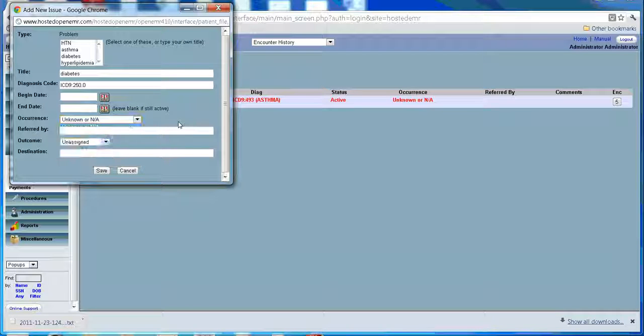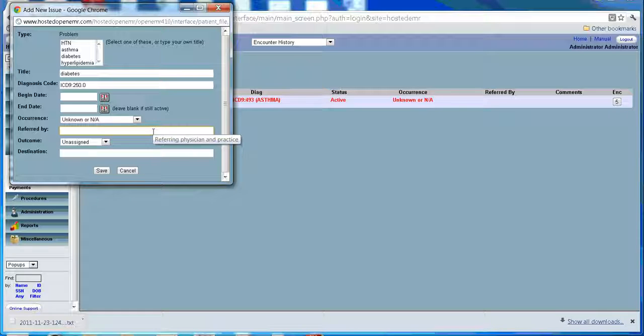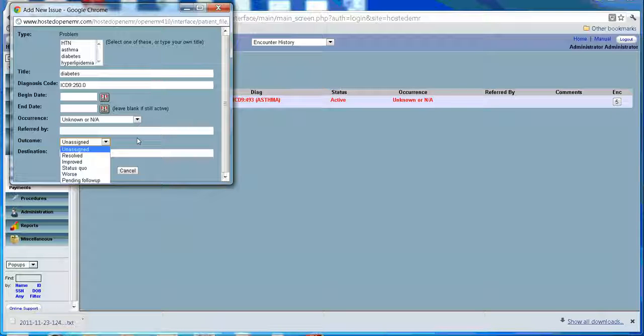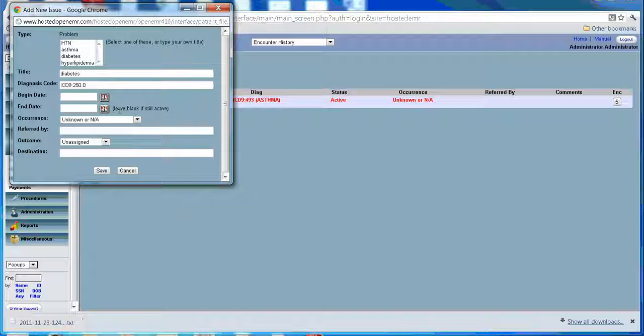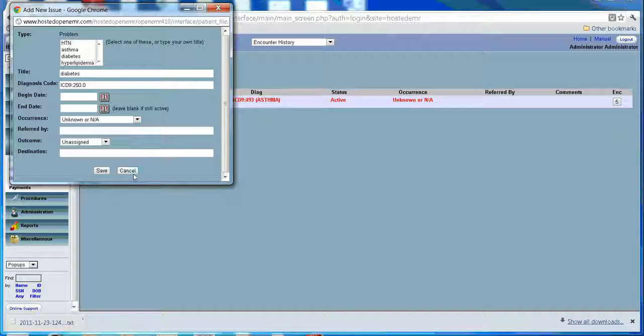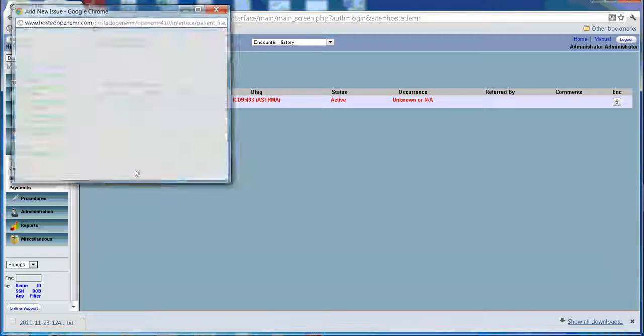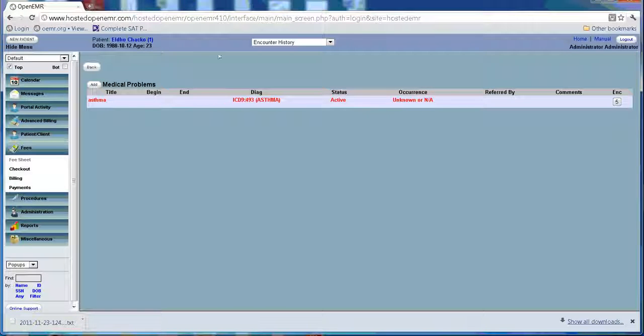You can do a referred by, what was the outcome, is it existing. If you leave this date blank it means it's still active and you can save it.